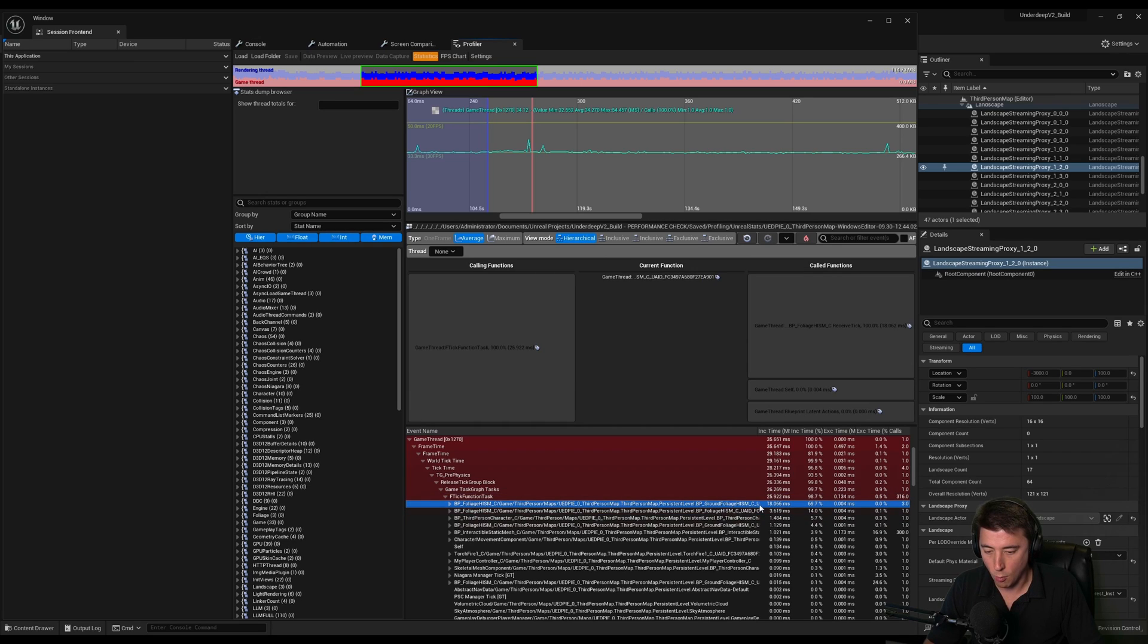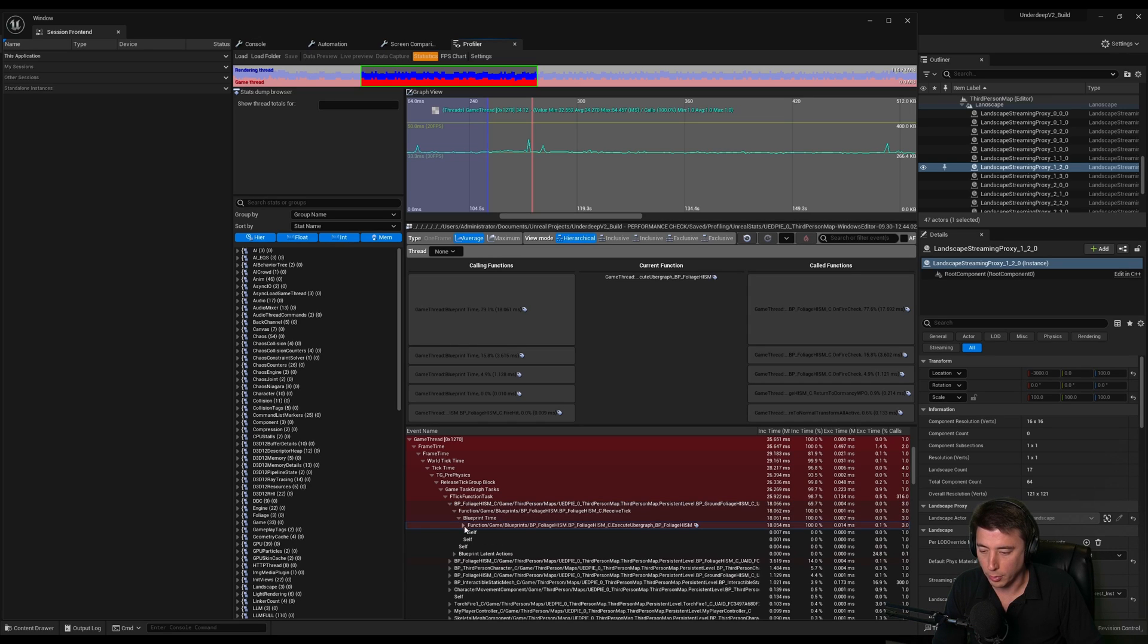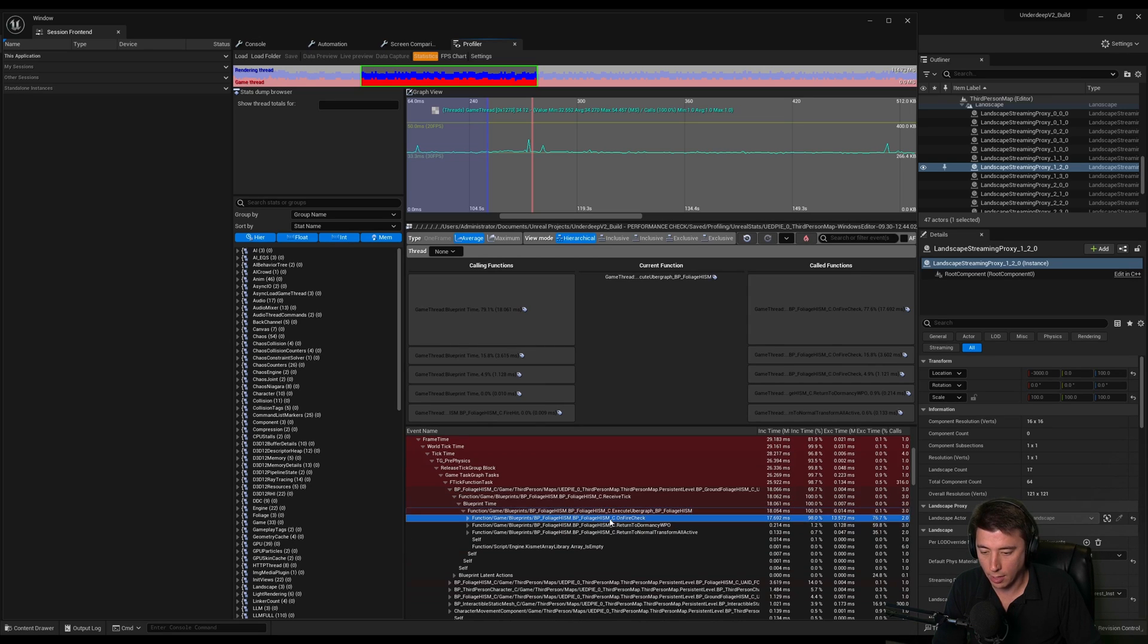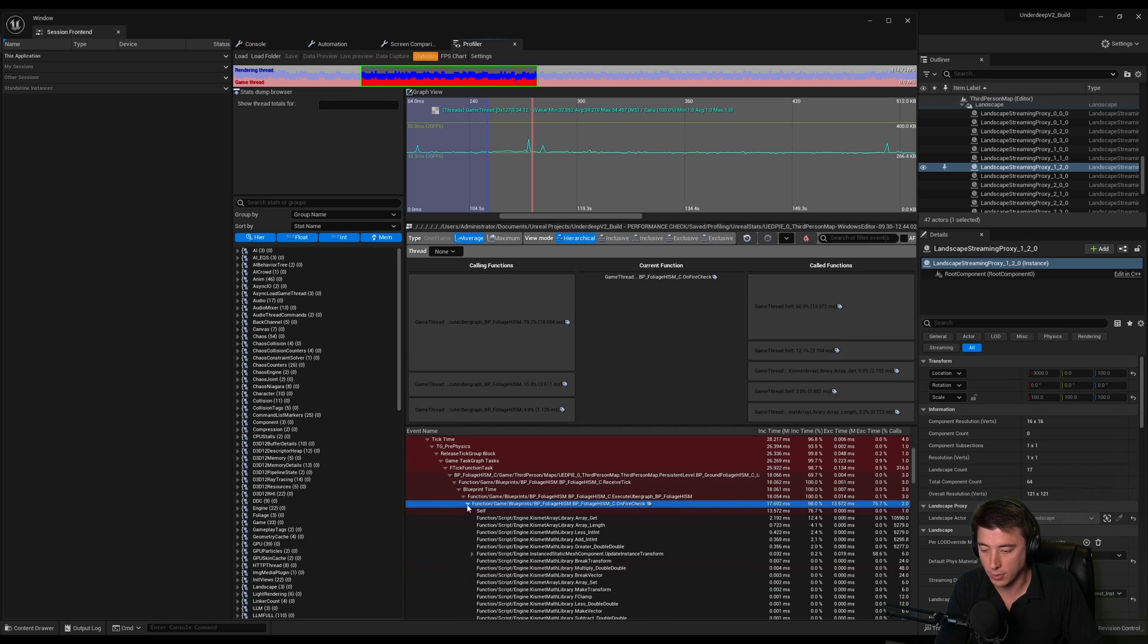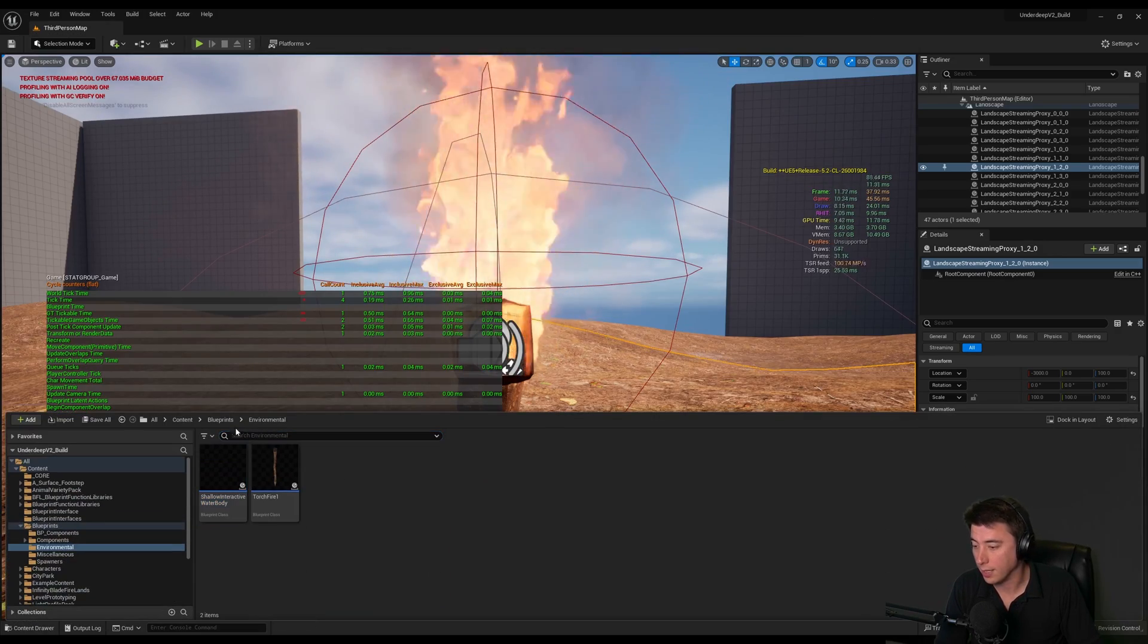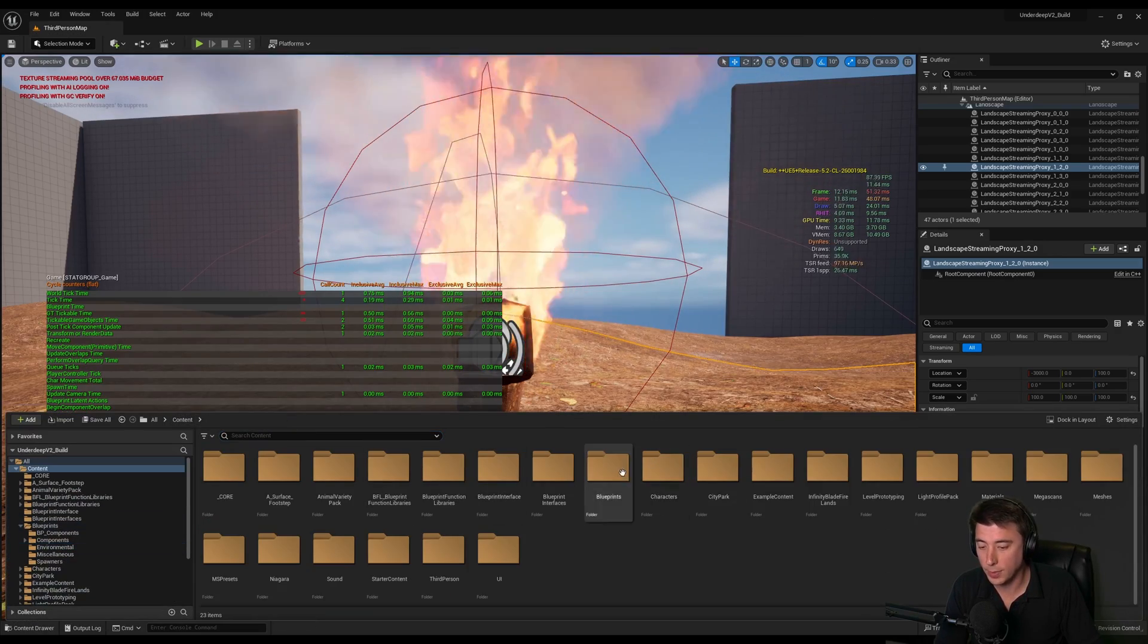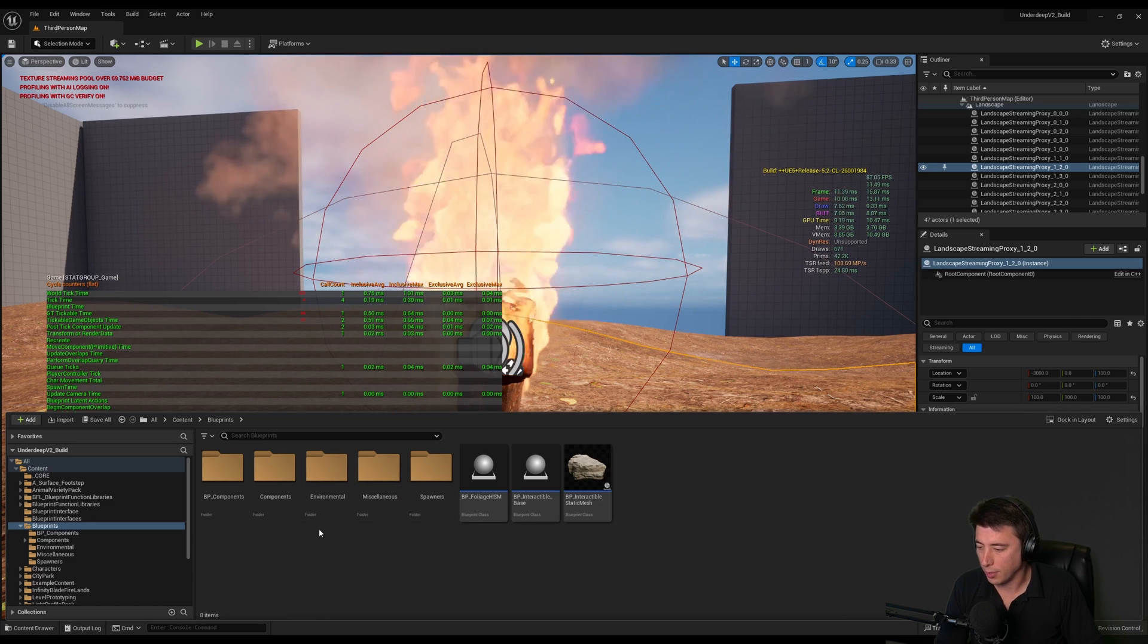And wow, so ground foliage hierarchical instanced static mesh that I've set up - that's taking 18 milliseconds. Under blueprints it's actually a function within the blueprints, and not only that, I can see the specific function on the blueprint. It's this on fire check function that's killing me. At this point you would go into that blueprint and start troubleshooting.